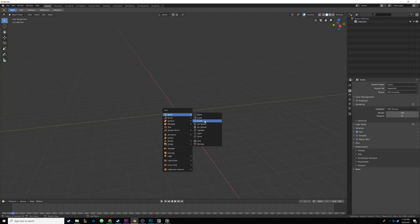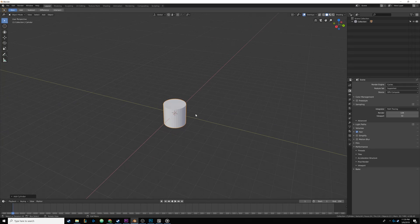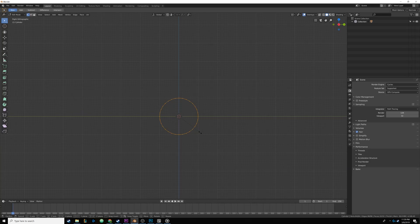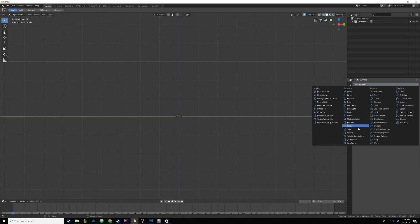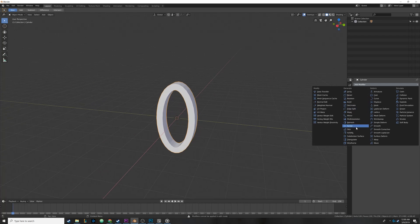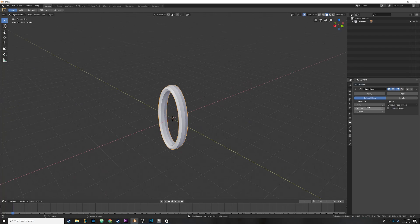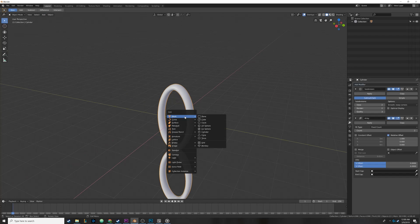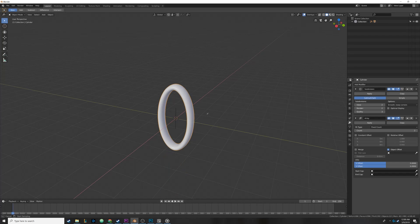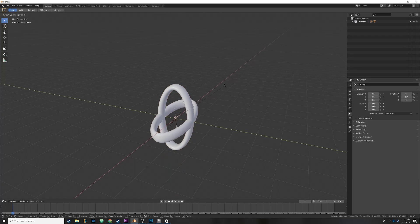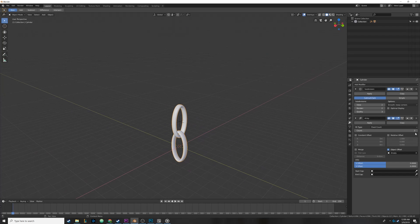The chain was easy to make as well. I simply created a cylinder, rotated it 90 degrees, scaled it on the z-axis, applied a solidify modifier to give it depth, and a subdivision surface modifier to smooth out the edges. In order to make the rest of the chain, I applied an array modifier and used an empty to rotate the elements and set the offset. Now I can make the chain as long as I want with the click of a button.